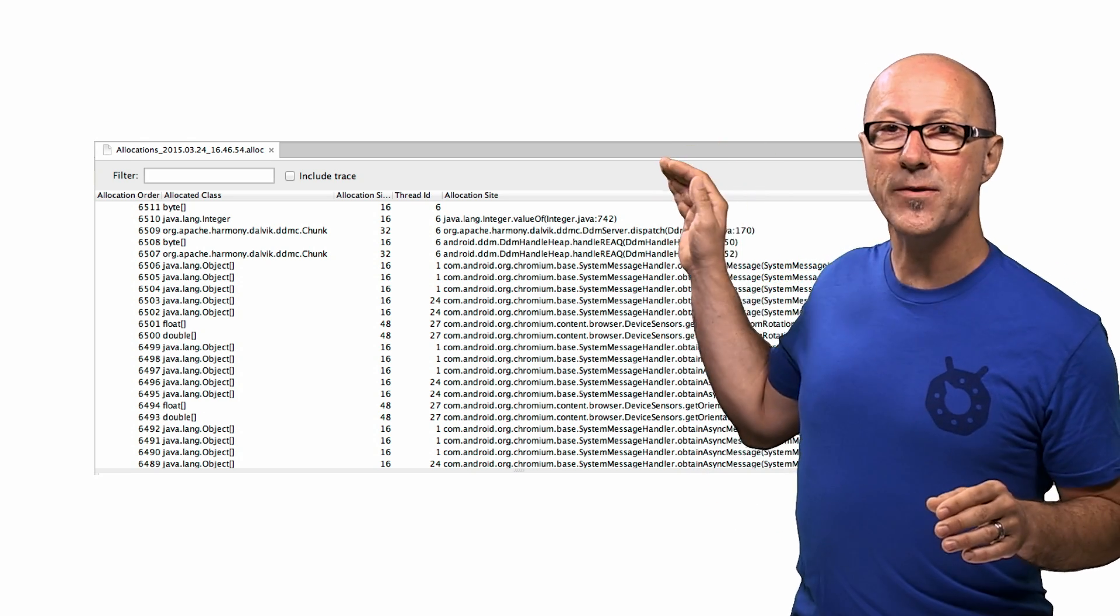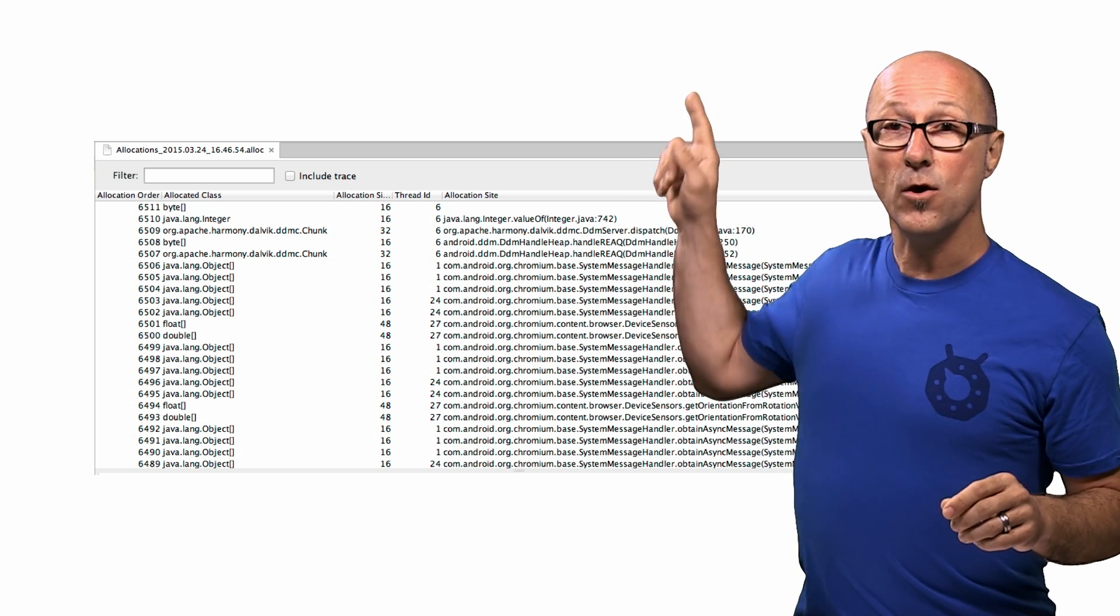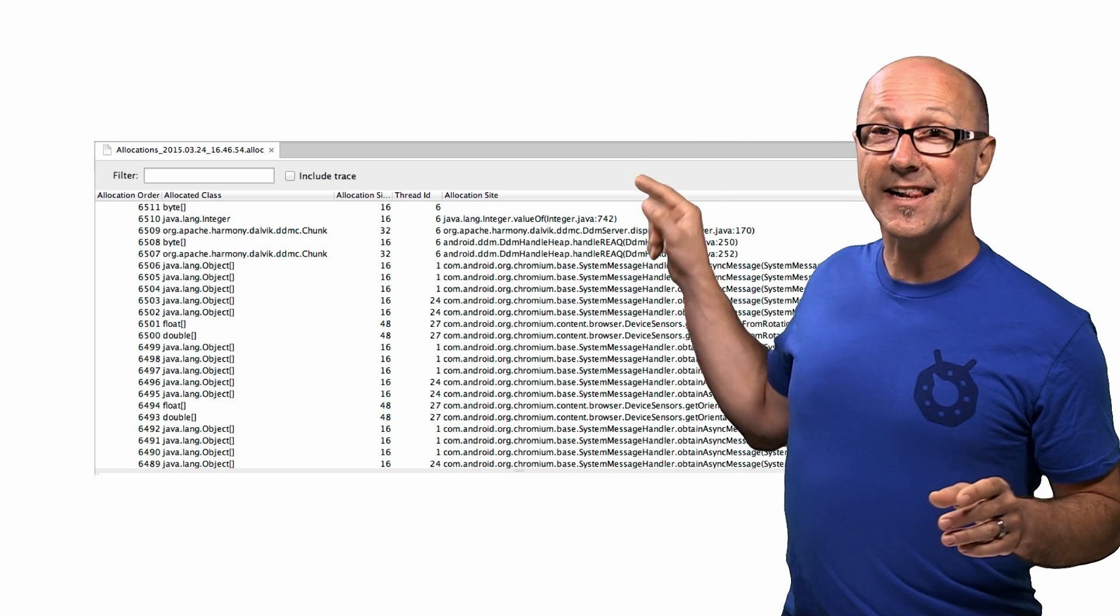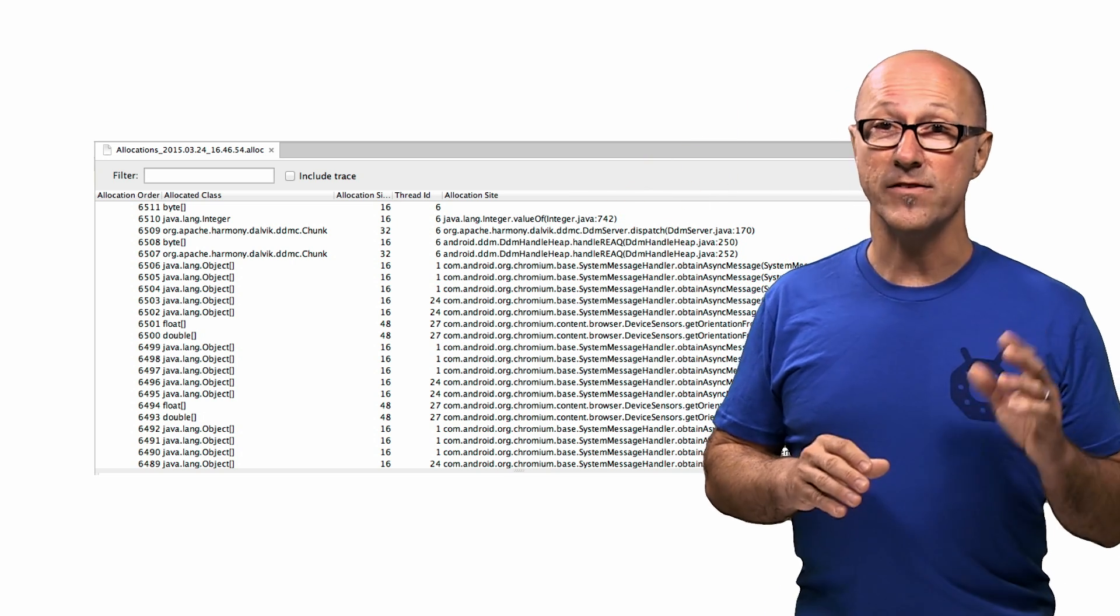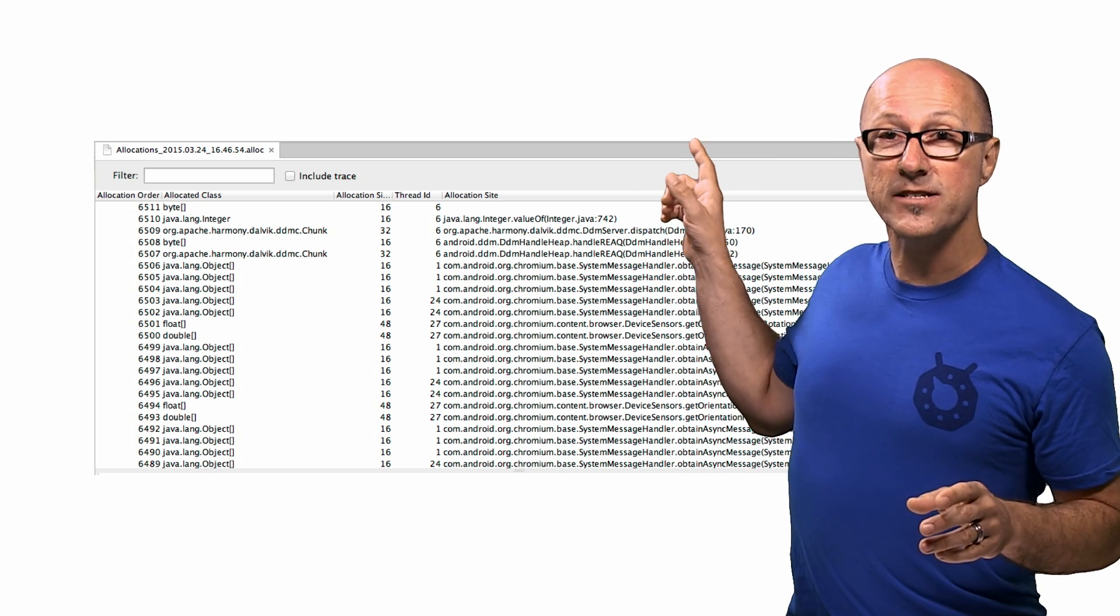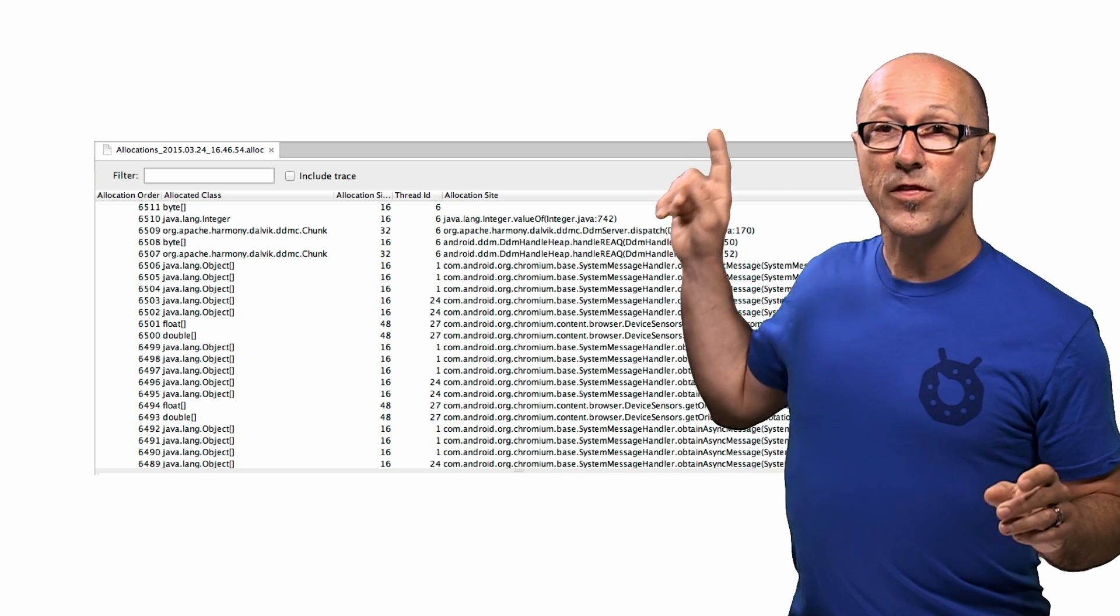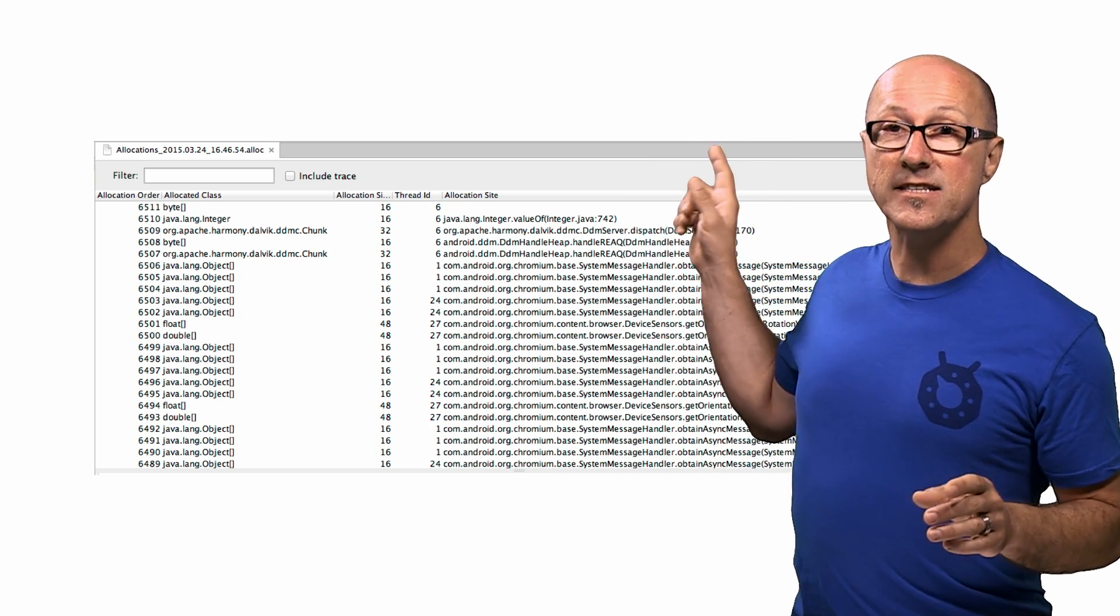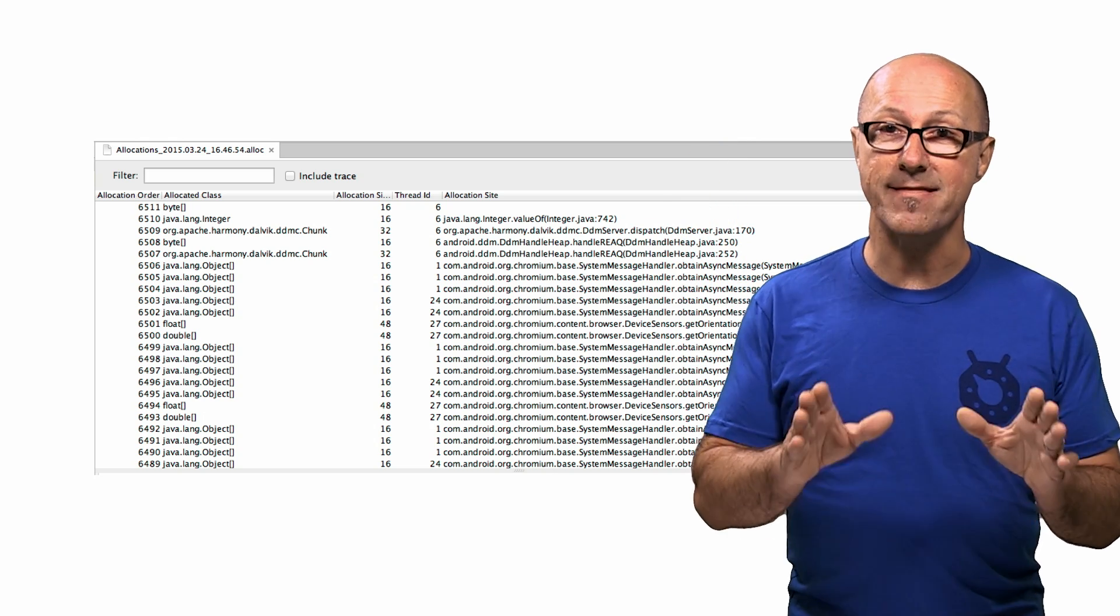Each row in this view represents an allocation that occurred. The Order column tells you what order this allocation happened in. The Allocated Class column tells you what type of data was allocated, if it's an array or a specific class object. The Size column tells you how big in bytes the allocation was. The Thread ID column tells you what thread allocated that data. And the Allocated Site column tells you what function was responsible for allocating that memory.